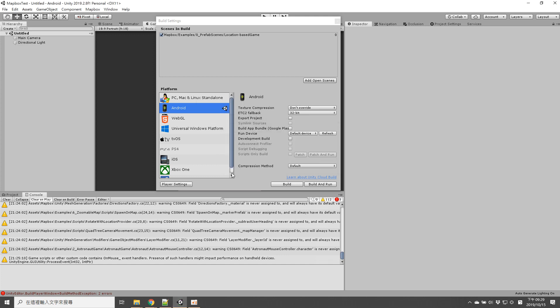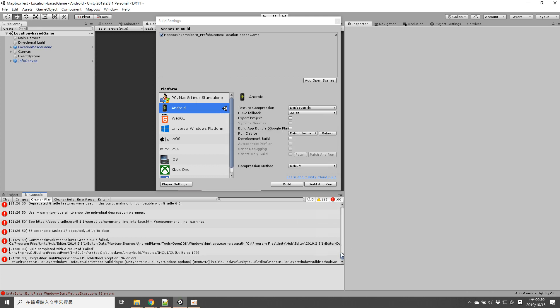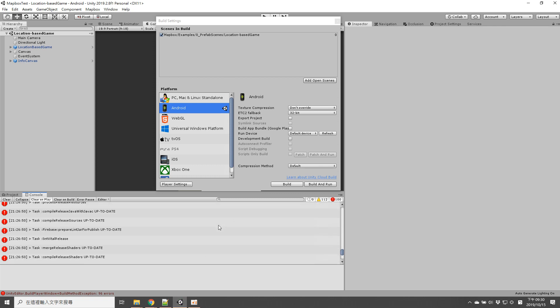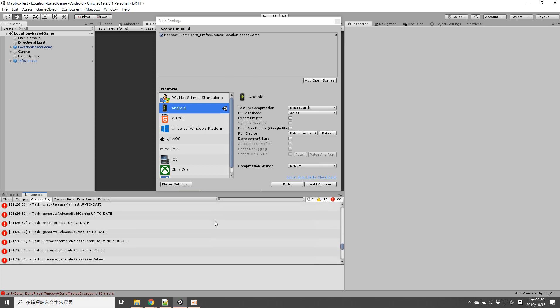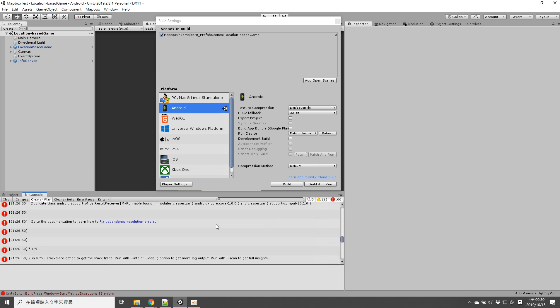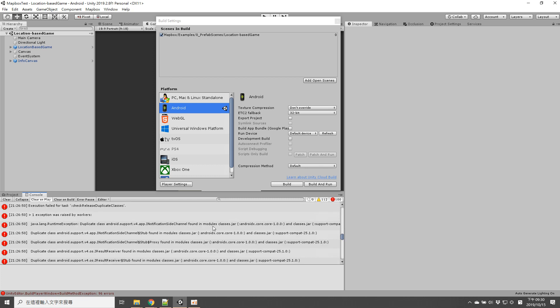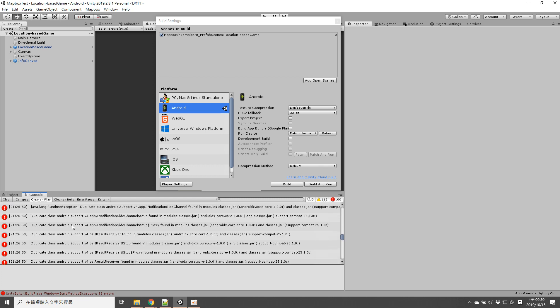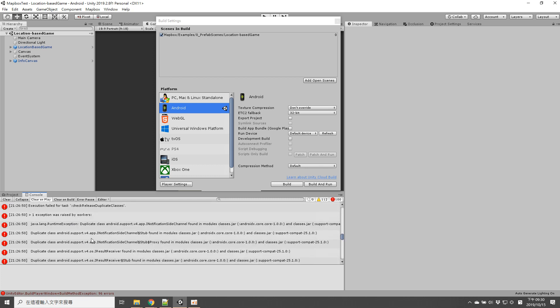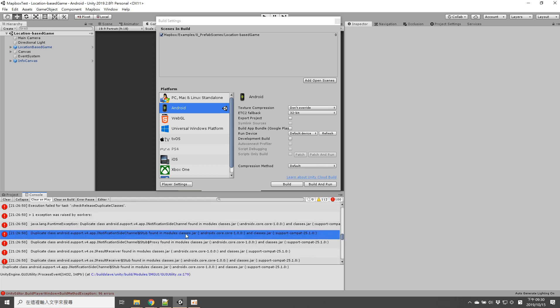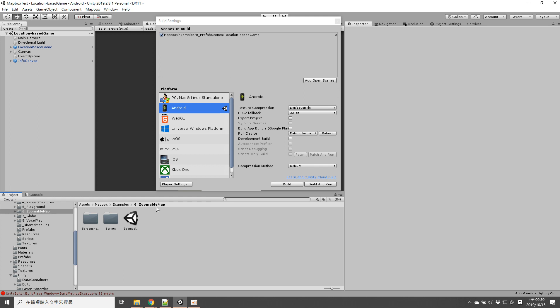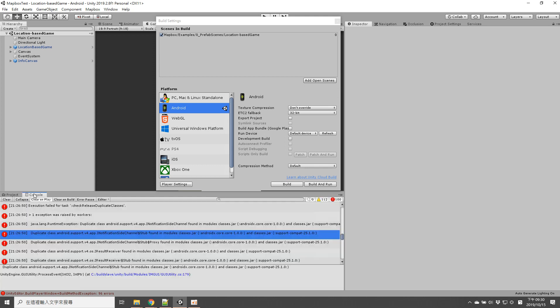When you check the console with error message, you'll find there is a duplicate library which is AndroidX and support compact.